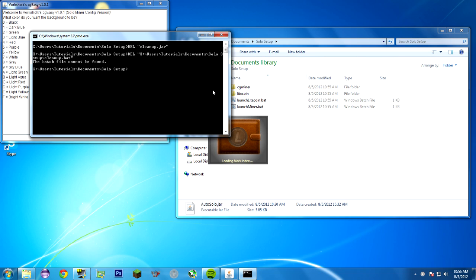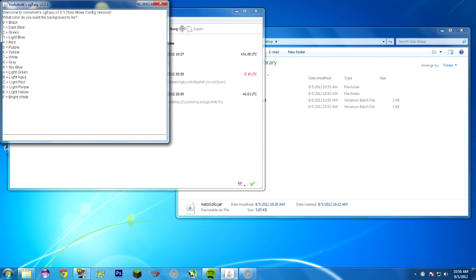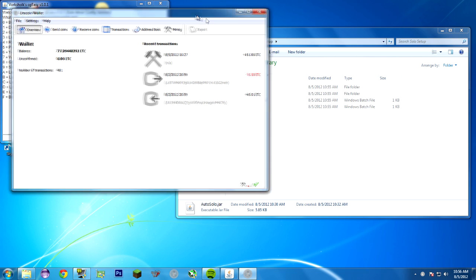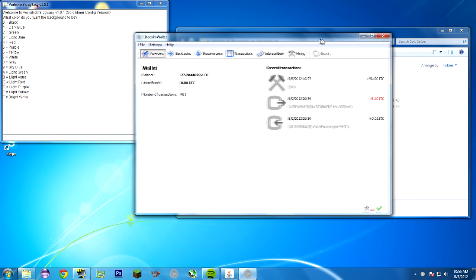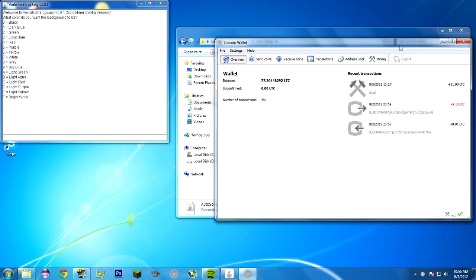You started with all you started with was autosolo.jar. You double-clicked it. And all of a sudden, you have four files, two folders, and two batch files there. You can just close this window. This doesn't do anything. That window was created by the cleanup script. And here's my Litecoin client. As you can see, I already mined a block previously, previous to this tutorial.